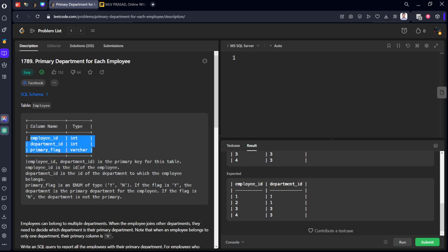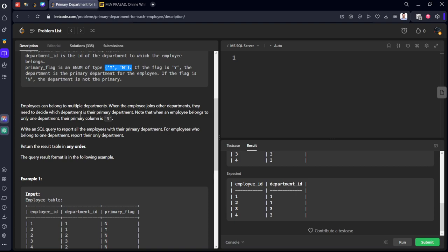Employee has employee ID, department ID, and primary flag. It can be enum type, means it can be any one of the two things which are mentioned. If it is Y, it is flag Y. If it is not, it is called as N. Employee can belong to multiple departments. Where the employee joins other departments, they need to decide which department is their primary department. Note that when any employee belongs to only one department, their primary column is N.